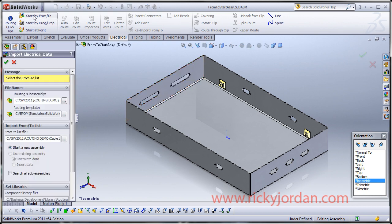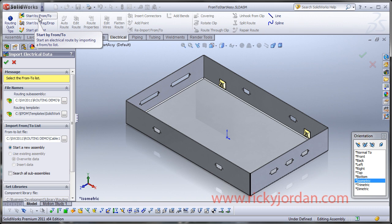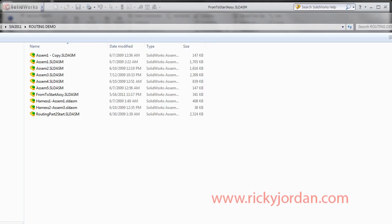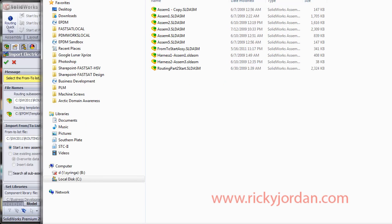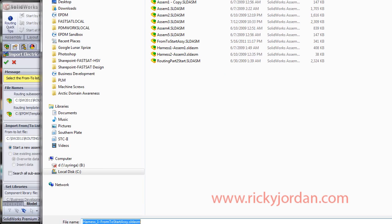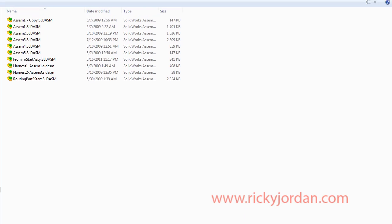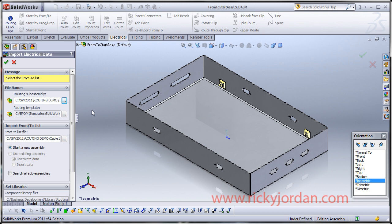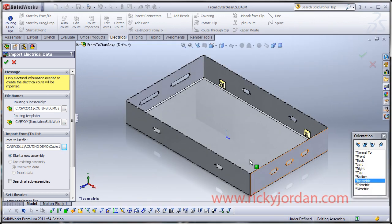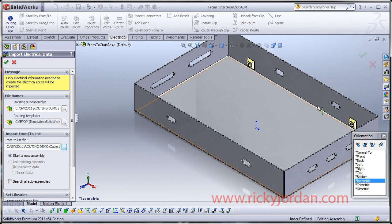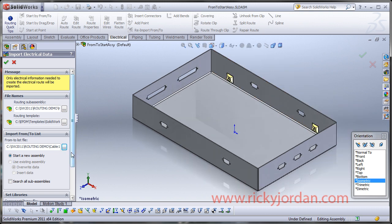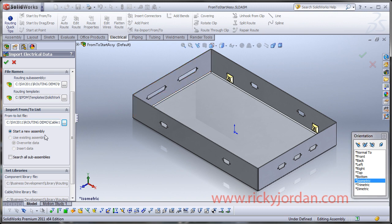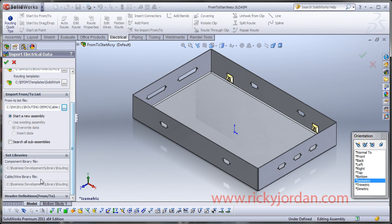So to start with, I'm going to hit the start by from to list. And again, here, this is just a default name it's going to give. We're going to take the default name which is going to be harness one from start to assembly. So we're going to accept that default. And this is important, the from to cable list. I'm going to choose cable one, which we just looked at. So we have cable one defined there. I can start a new assembly, which is what I want to do here. Or you can actually use an existing assembly that you started. You can import this from to information into that assembly.